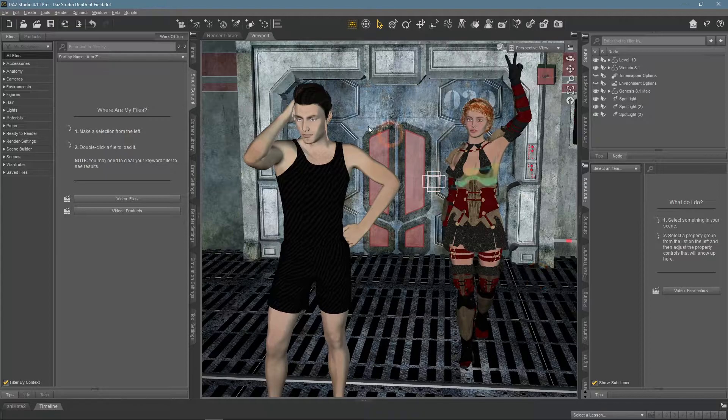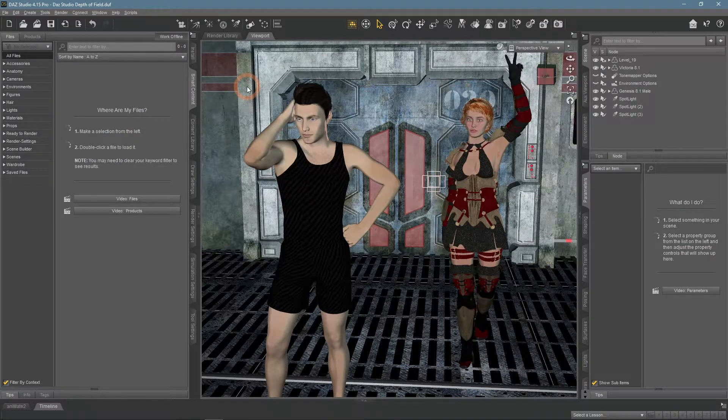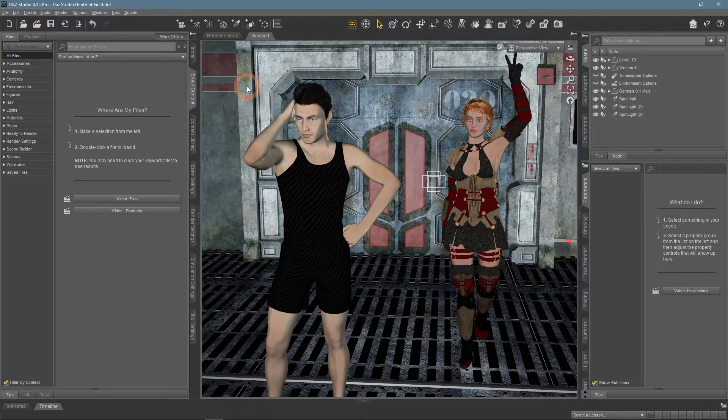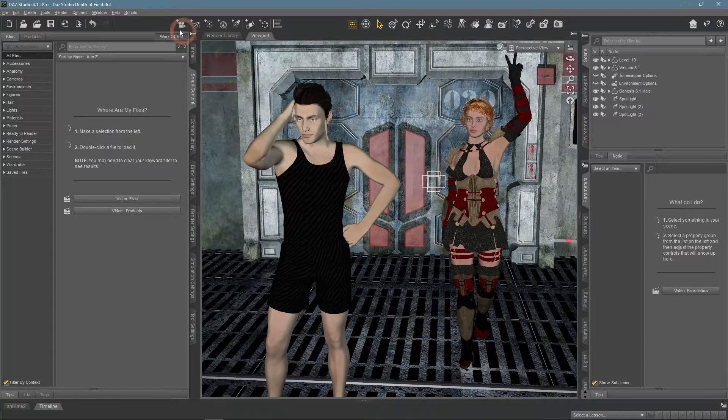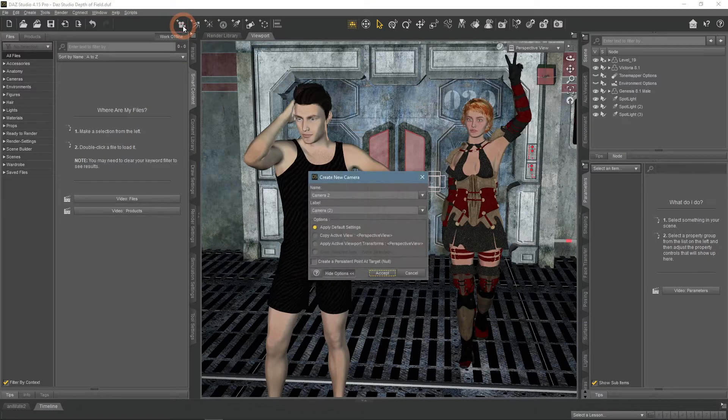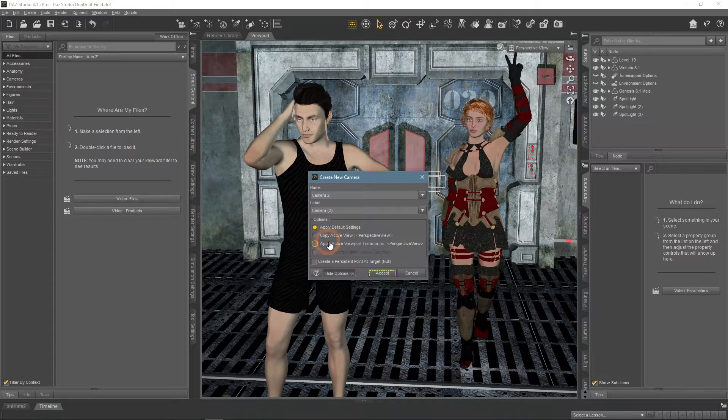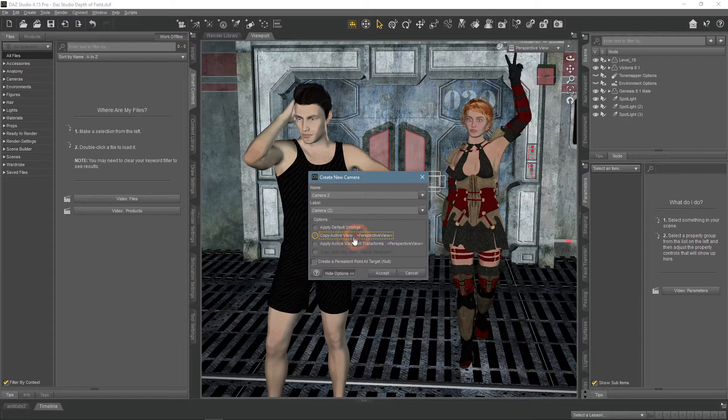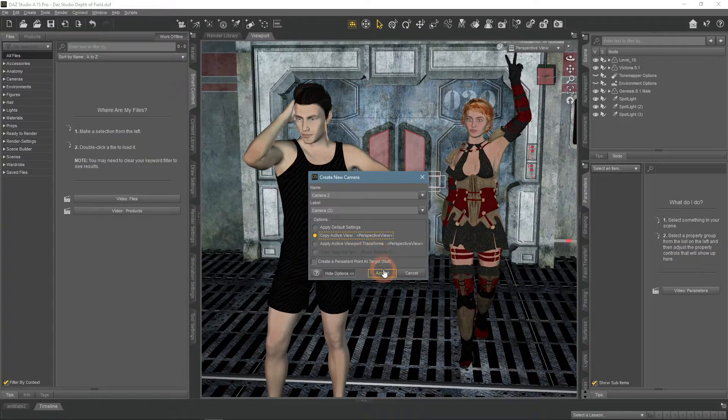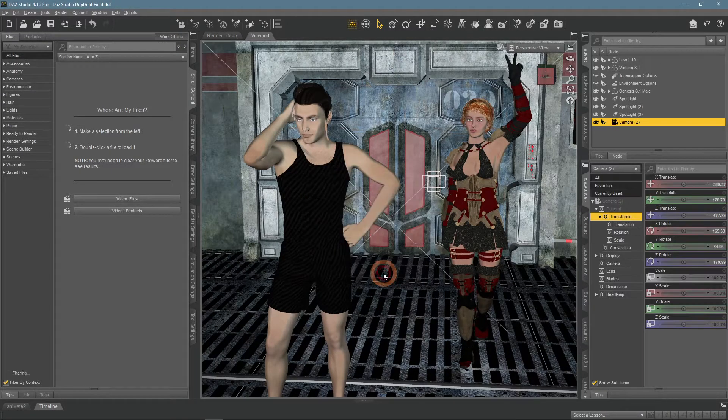First things first, we need to create a camera, because Depth of Field only works with cameras and you can't use it on the perspective view. To add a camera to your scene, you need to simply press the Create a New Camera button. Also, you can make a copy of the position of your current perspective view for easier positioning.